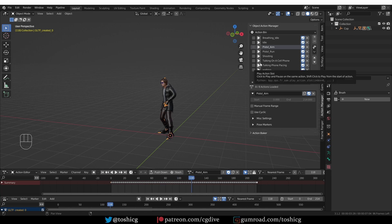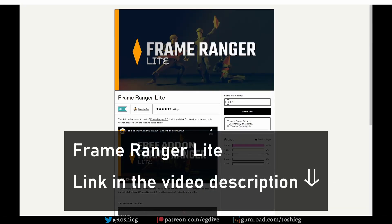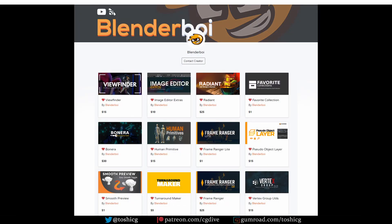If you watch the rest of the video, I'll show you some of the cool features. By the way, there is a free light version of the add-on that you can try, and I'm going to share a link to it in the video notes. The add-on is developed by my friend Blenderboy, who is also behind CG Dive's Game Rig Tools add-ons. His add-ons are always very robust and user-friendly, and the Frame Ranger is no exception.